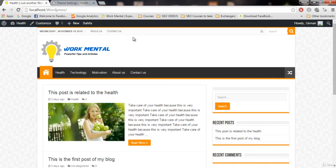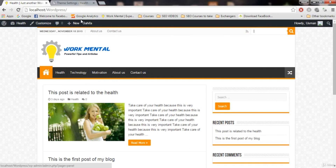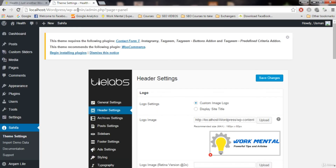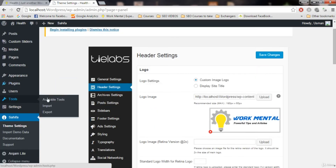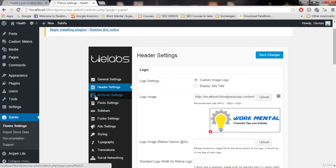I hope you guys now understand how we can change our header settings — the top bar, search, and other elements. Thank you for watching. In the next video I will cover archive settings and post settings.